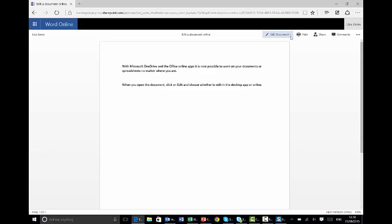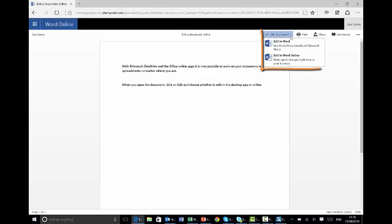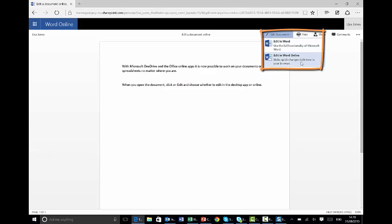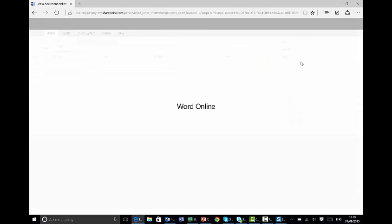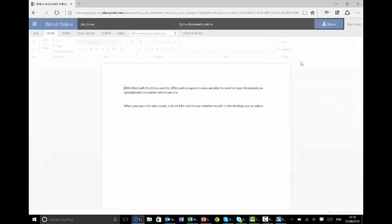So there it is, Edit Document. Click the drop down and I'm offered two choices: Edit the document in Word using the full functionality of Microsoft Word, which means it will actually open it up in a local copy on your computer. Or I can edit it in Word Online, and that's the choice I'm going to make. So I'll click on Edit in Word Online.